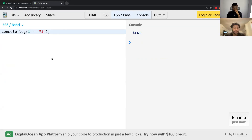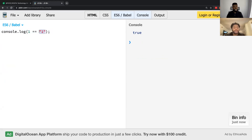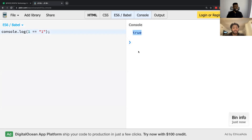So you see how I'm using double equals here? What type of object is this? That's a number, right? And what is this one? String. So you see, I'm comparing — I'm seeing, is this one equal to this one? And it says true. But is that true true though?